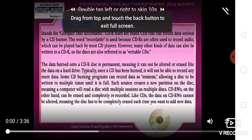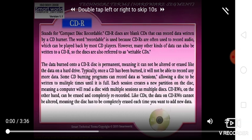CD-R stands for compact disc recordable. CD-R discs are blank CDs that can record data written by a CD burner. The word recordable is used because CD-R is used to record audio, which can be played by most CD players. However, many other kinds of data can also be written to a CD-R.